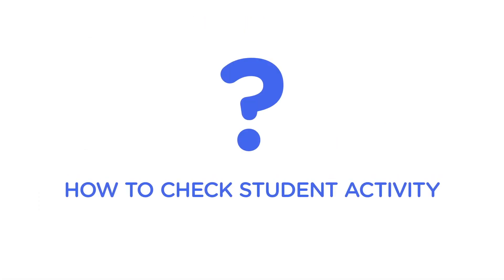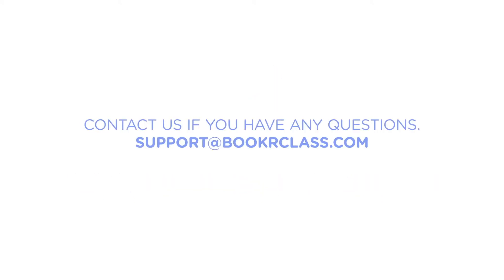To learn more about reading statistics and assigned books, please watch our how to check the student activity tutorial video.